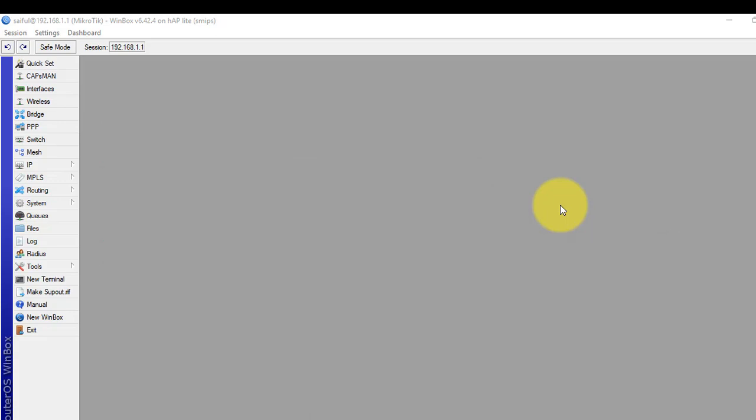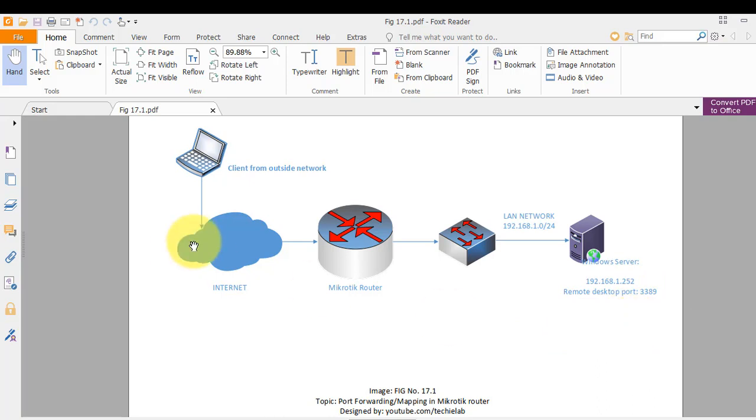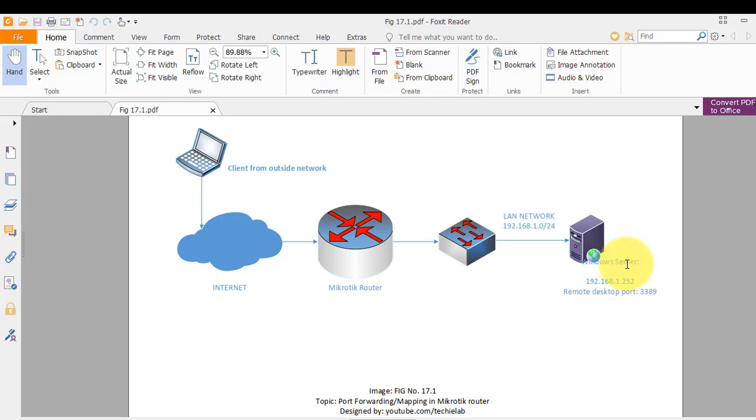Let me show you a diagram. So today we will forward 3389 port from public network to this server. By this setup we will access this server machine remotely from private network.